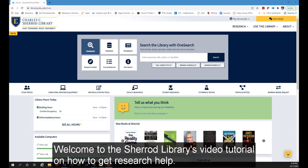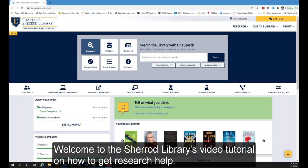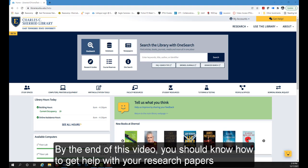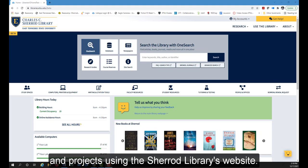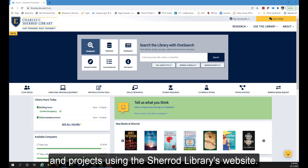Welcome to the Sherrod Library's video tutorial on how to get research help. By the end of this video, you should know how to get help with your research papers and projects using the Sherrod Library's website.